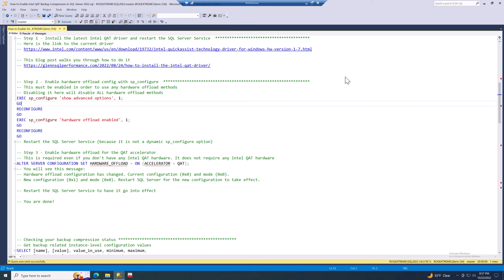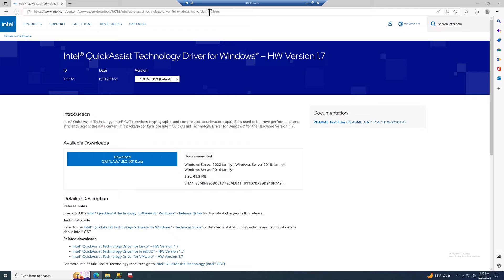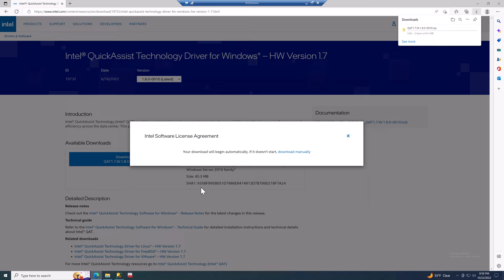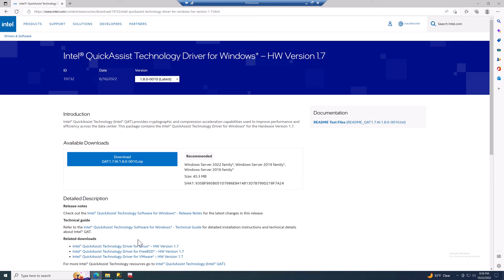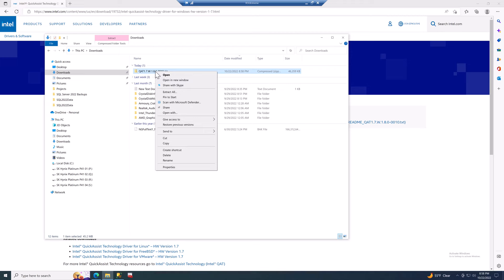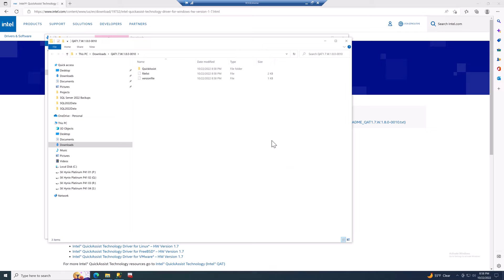The actual first step in this process is to install the latest Intel QAT driver and then restart the SQL Server service. I have a link to where you can get the Intel driver, but you can also find it with your favorite search engine in case the URL changes. You need to download the latest QAT driver for Windows — note this feature does not work for SQL Server running on Linux. Accept the license agreement, download the zip file, extract it, then go inside the QuickAssist folder and into setup and run qat_setup.exe.